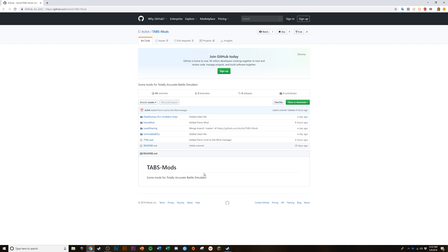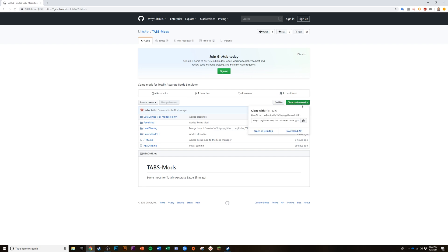So let's get right into it. First off, you're going to want to go to the link that I have in the description. It's GitHub and you should be taken to this page. Next, find the clone or download button, click it, and then hit download zip.